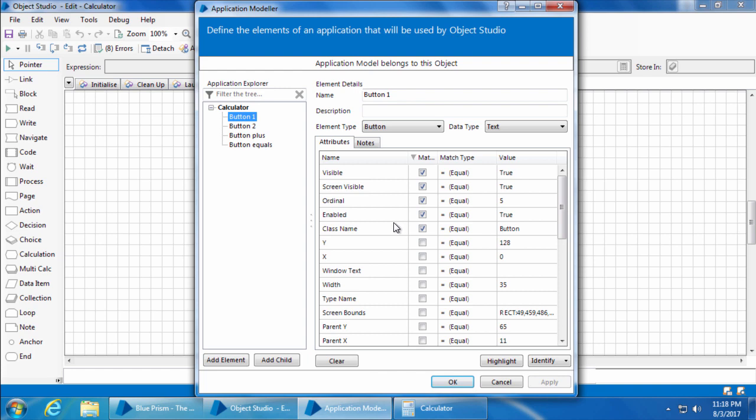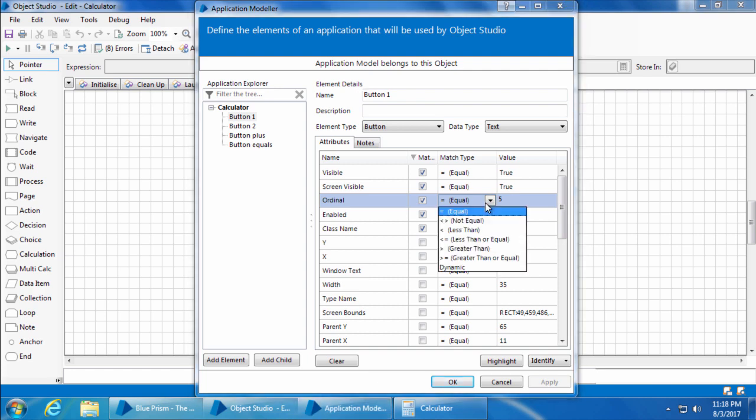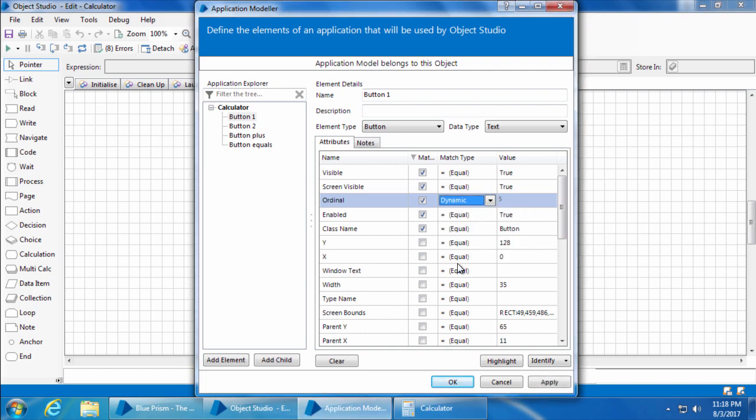If you remember in the last video, we saw that out of these five matching attributes, only the ordinal number changes for each button, but the rest of the four attributes remain the same. So instead of capturing each button as an individual element, we can set the match type of ordinal attribute as dynamic. This will allow us to pass the ordinal as a parameter instead of statically entering it here.